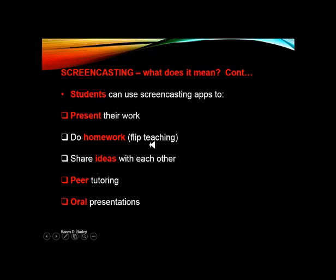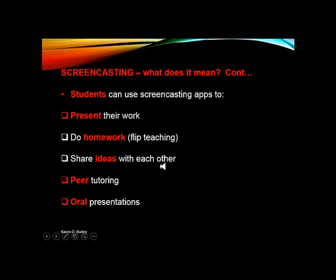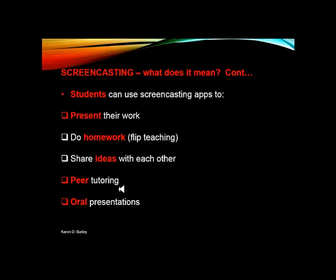Students can do their homework using a screencasting app and share ideas with each other. As an extension activity, if students have finished their work, they can get together as a group, do a screencast and share what they've learned — because what one student has learned, another may learn something completely different, extending their learning through conversation. You can also use screencasting apps for peer tutoring, where students pair together and share what they've learned, which is a fantastic way for collaboration and sharing of ideas.